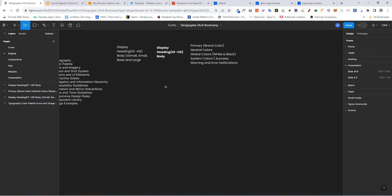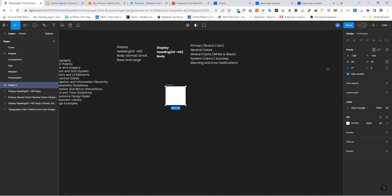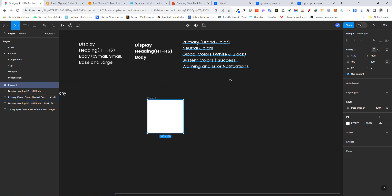Let me draw five frames. Let's just make them so that we're on the same page — let's make them 100 by 100. So let's start with our primary color.